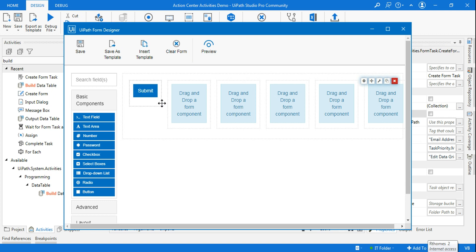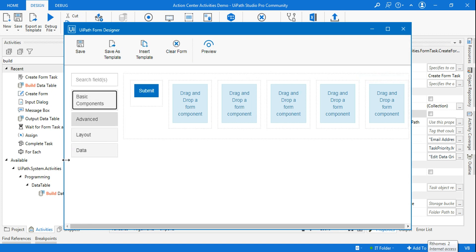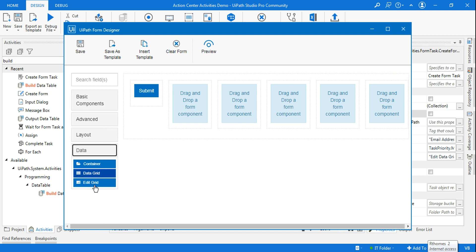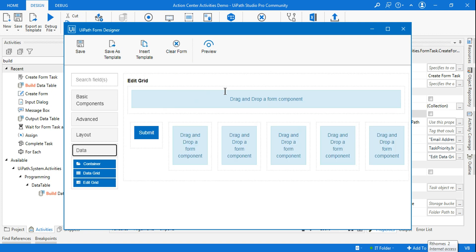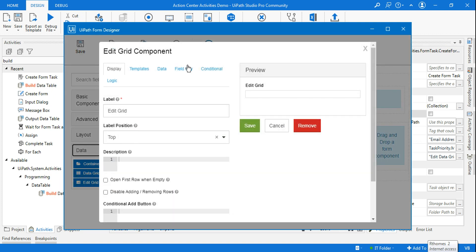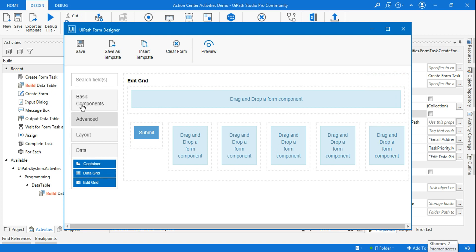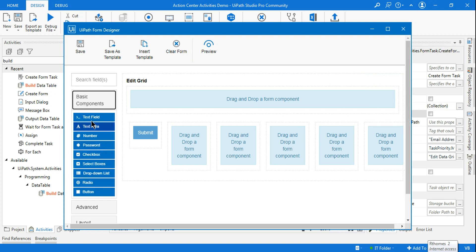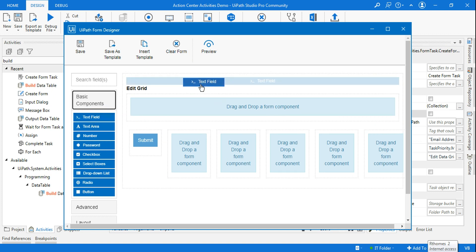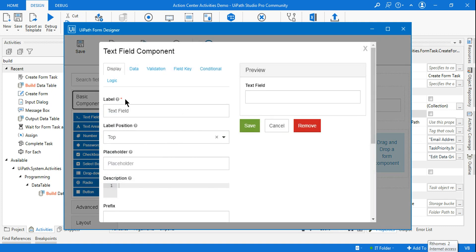Once that is done, click Open Form Designer. The form designer will appear. Minimize the Basic Components section, go to Data, then find Edit Grid and drag and drop it onto the form. Once you have dragged and dropped the Edit Grid component, go to the Field Key. Because our argument is called table, enter table in the Field Key and hit Save. Then go back to Basic Components, find Text Field, and drag and drop it into the data grid — the first one is Name.